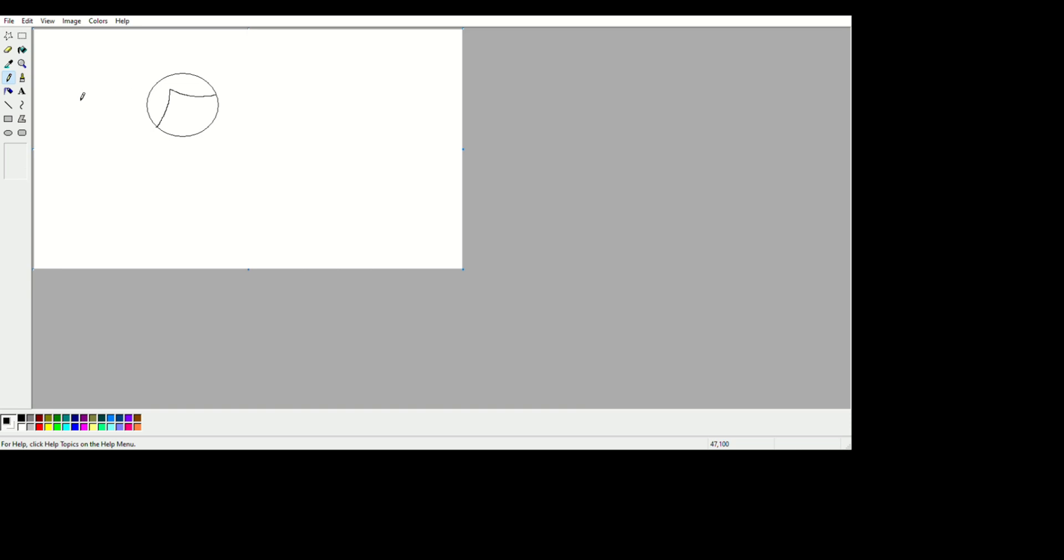But I should suggest to use Krita, because simple art like this that looks like Pizza Tower, since the style is like Pizza Tower style.